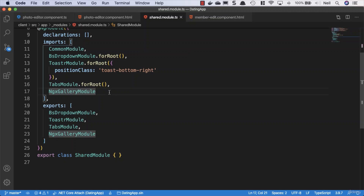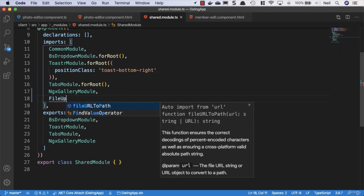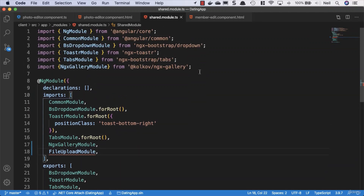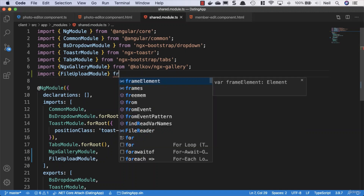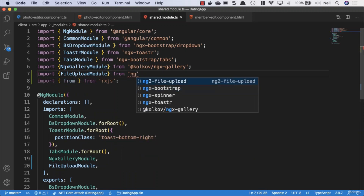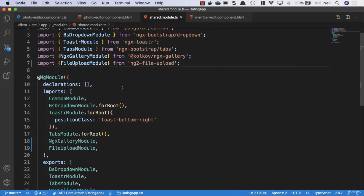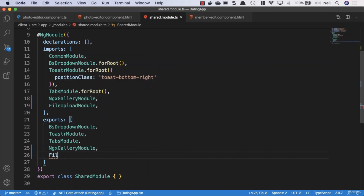We need to add the FileUploadModule to our shared module. We add a comma after ngx-gallery and add the FileUploadModule, then go to the imports and import FileUploadModule from ng2-file-upload. It's really easy to forget, but we also need to add the FileUploadModule into our exports — otherwise it won't be accessible.